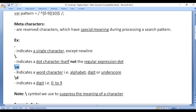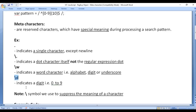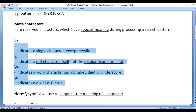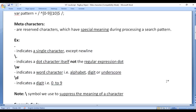Backward slash W indicates any word character — it can be an alphabet, digit, or underscore. Backward slash D indicates any digit between 0 to 9. Let's have a demo and understand step by step how to use these meta characters with regular expressions.